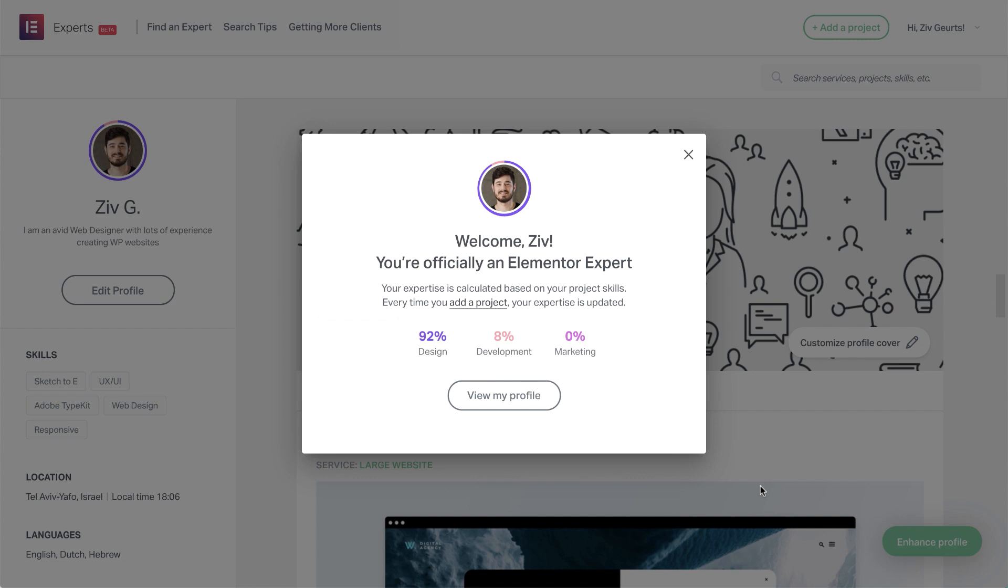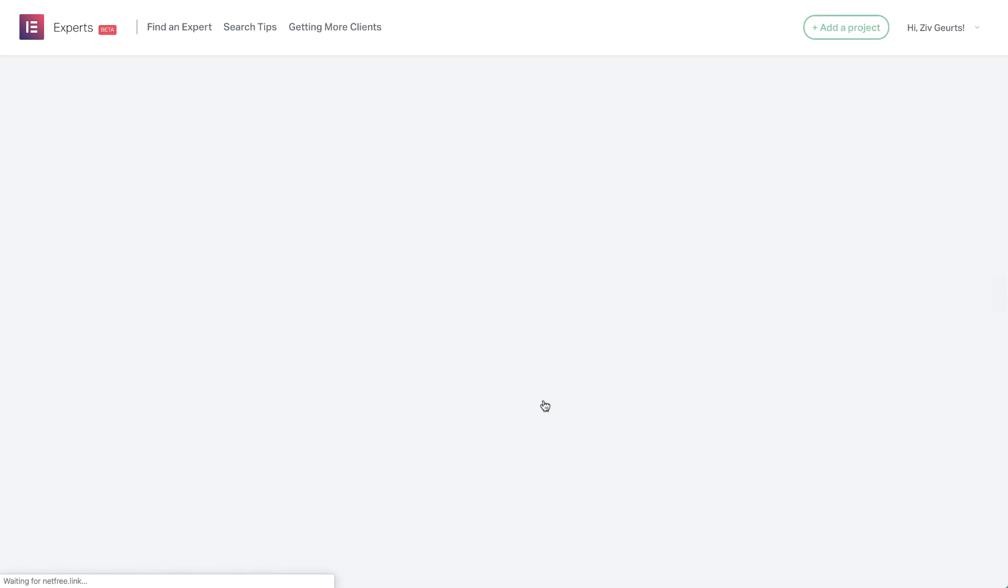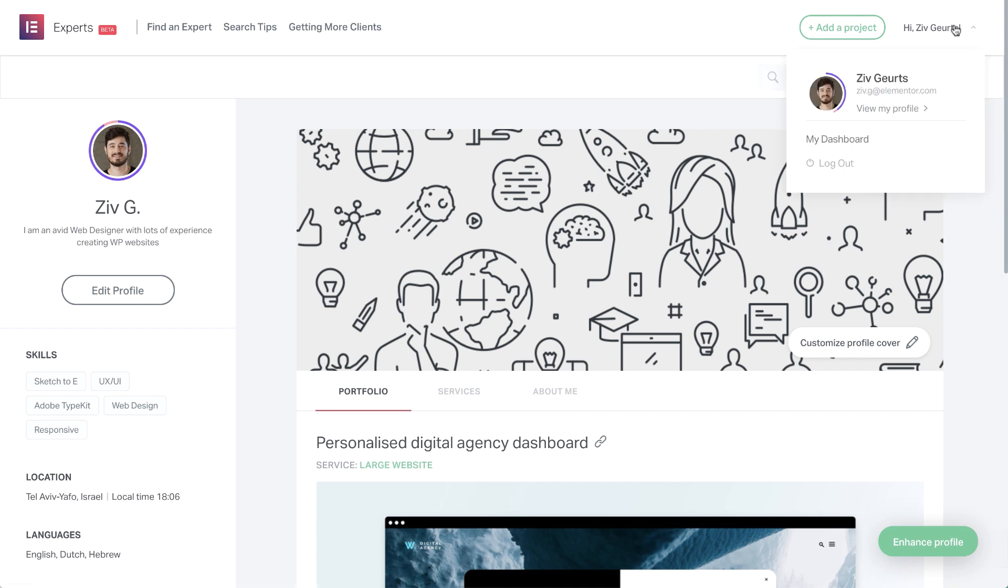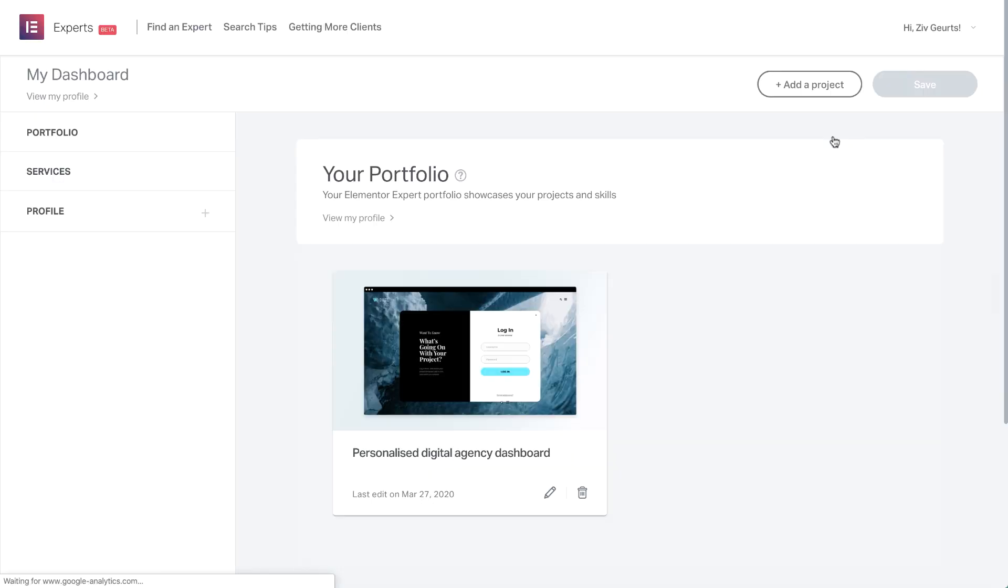Awesome! I'm officially an Elementor expert. And as you can see, I have an expertise circle as well, indicating I am more of a design expert. Let's view the profile. Looking good! There are a couple of things missing there. So go ahead and click here to enter the dashboard, where you can manage your portfolio, services and profile.